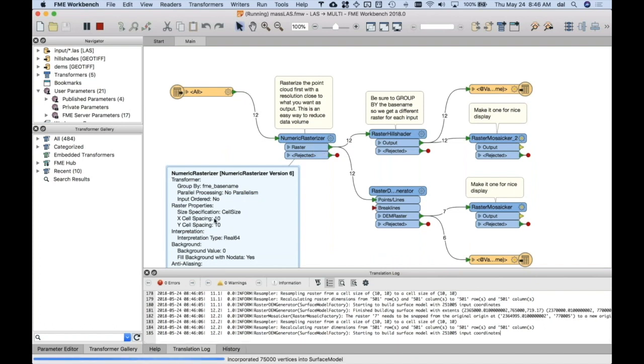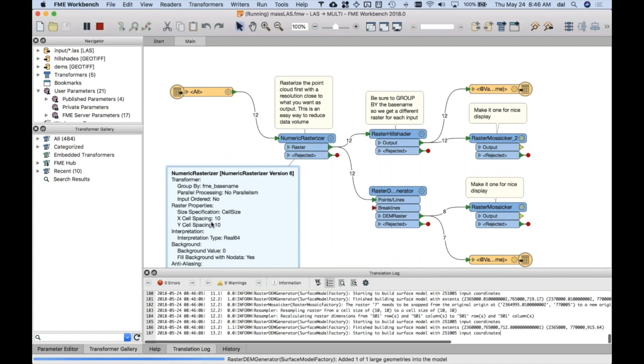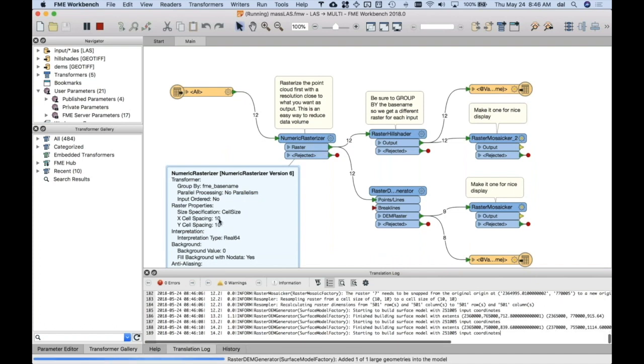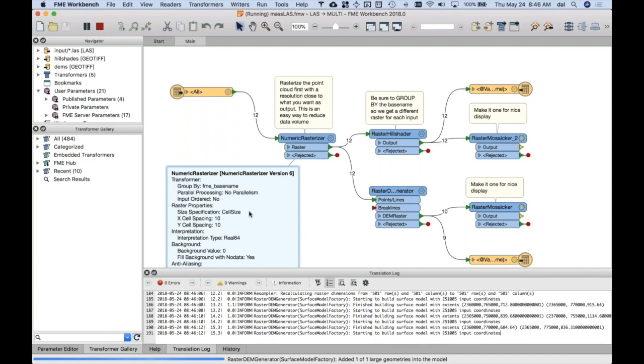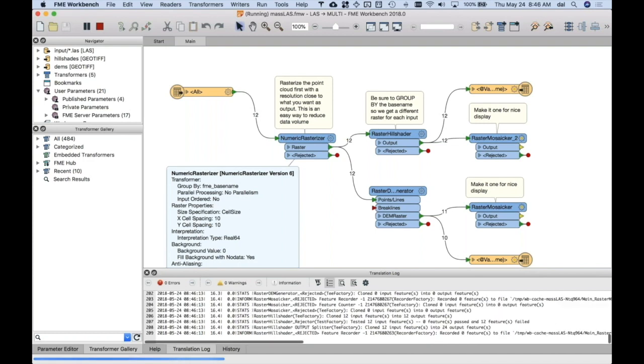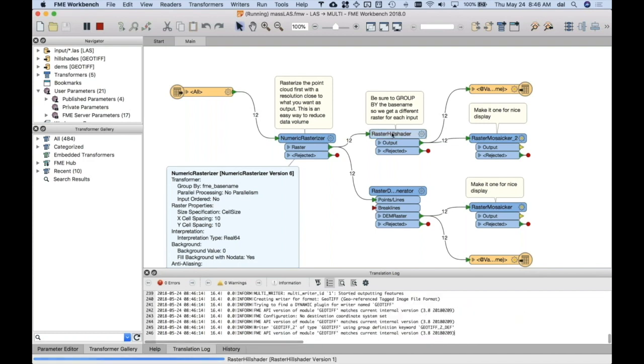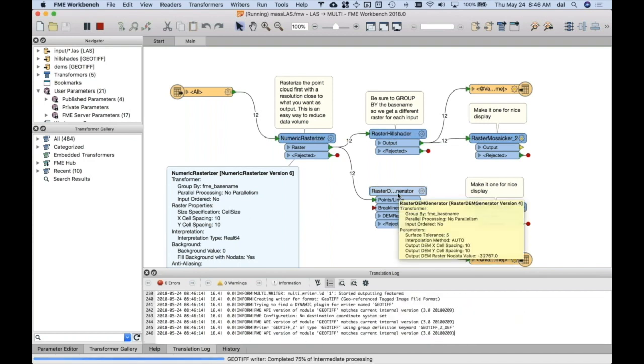I said, okay, look, I'm only going to want 10 by 10 spacing, ultimately. So, I'm going to just thin this thing down to 10 by 10, and then I'll use that to do the hill shading and the DEM.